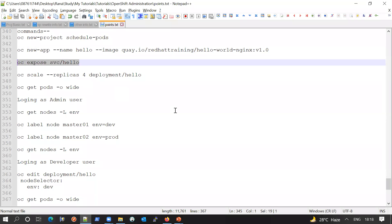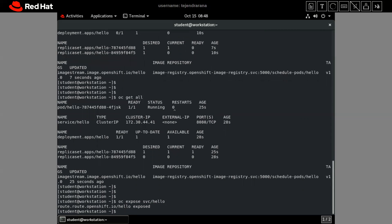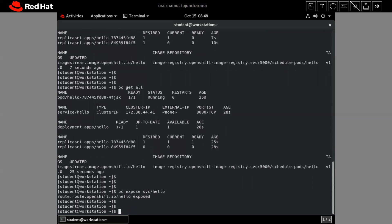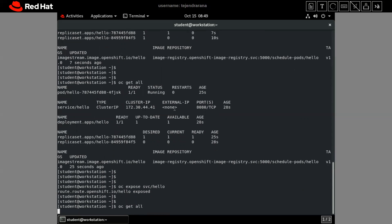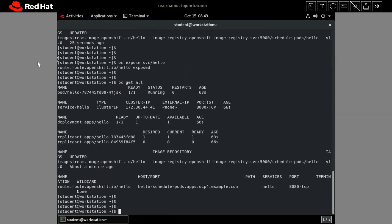Let me also expose the application to the outside world via networking. We are exposing the service so that a route will be created. Checking via 'oc get all', we can see the route information has been added and the route is now created.